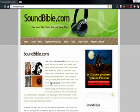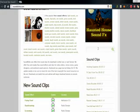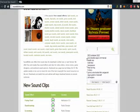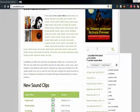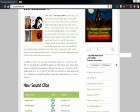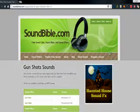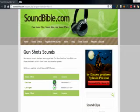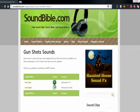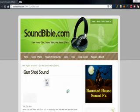Yeah, let's just find gunshots, or search it up. Where'd the search bar go? Gunshots. And you can listen, and you can download it by clicking on it, and going on to it.